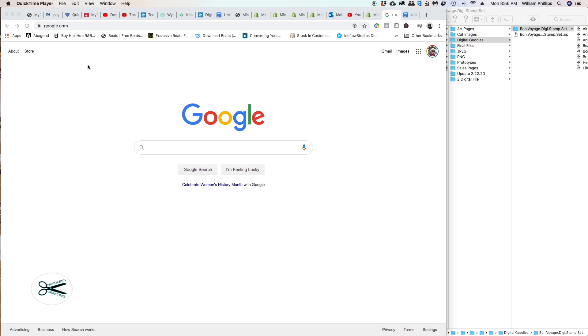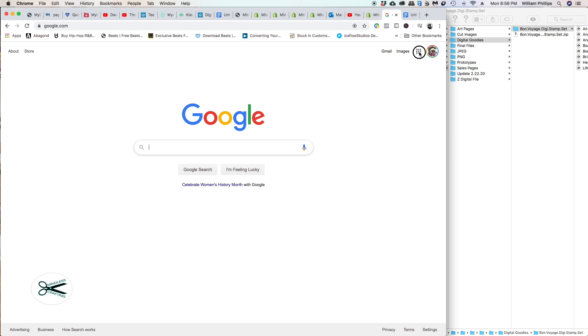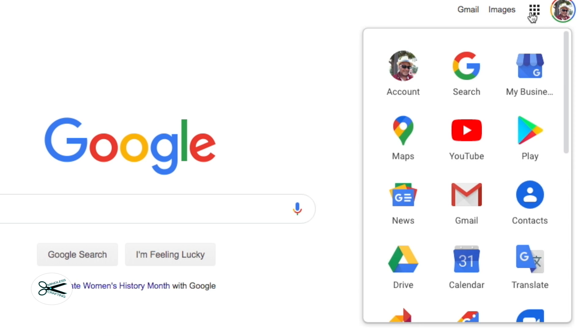First thing you're going to have to do is go to google.com. When you get there, you're going to go right here. See this little box right here? When you click on it, it'll say Google Apps.